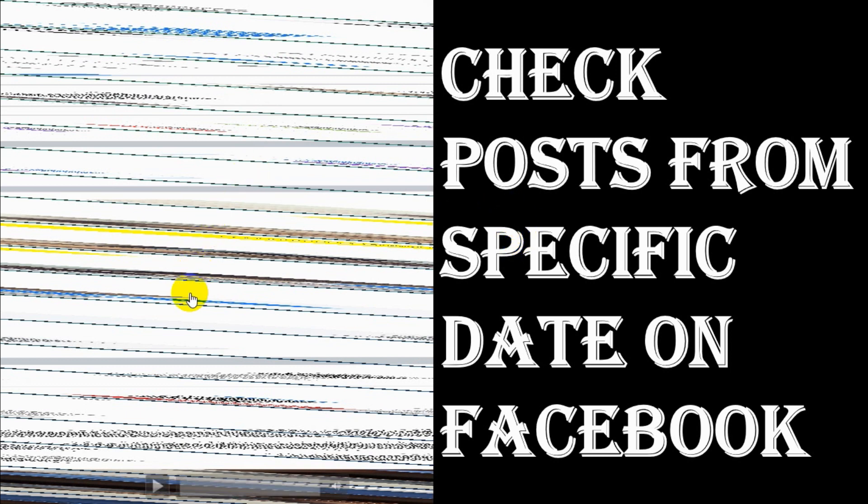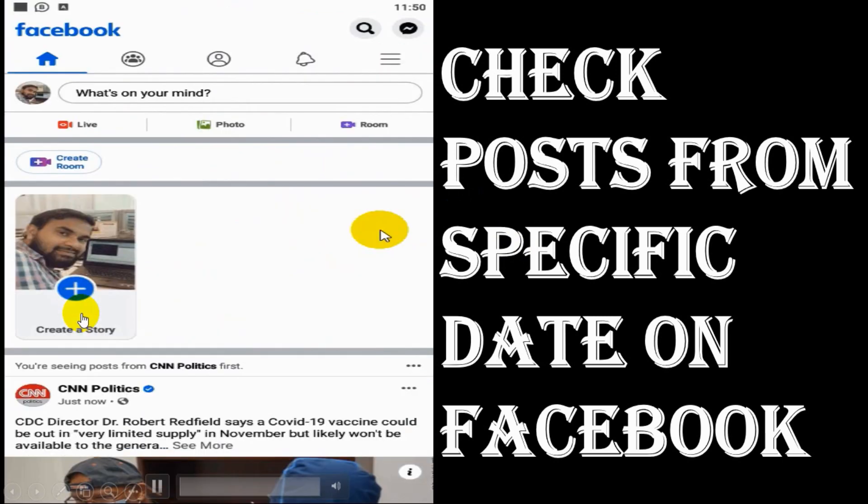Hello guys, welcome back to my YouTube channel. Today I'm showing how to check Facebook posts from a specific date. First of all, you'll have to log into your Facebook account.